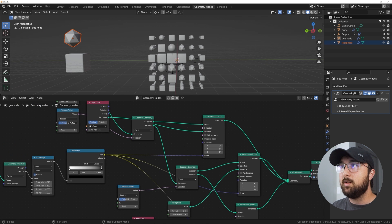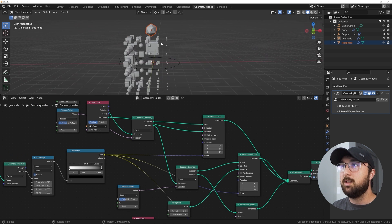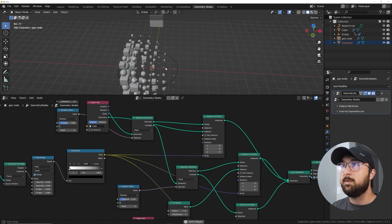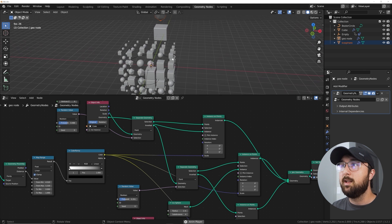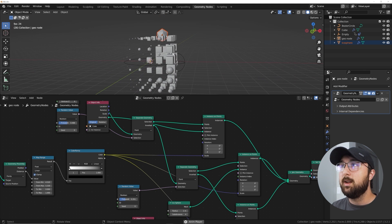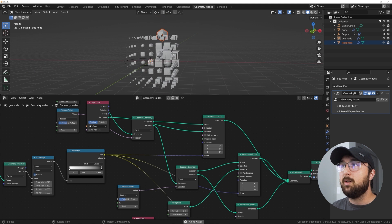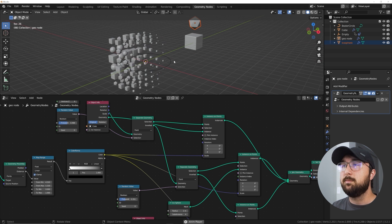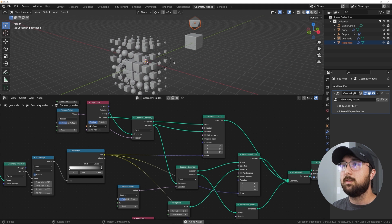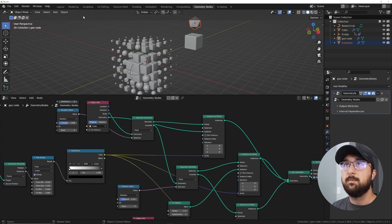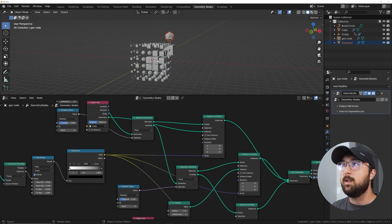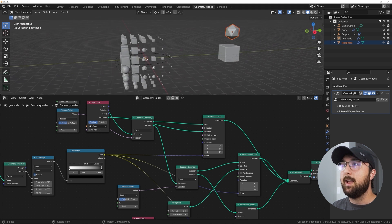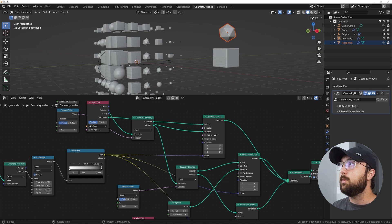Now we have three different objects going throughout our scene, which is really fun. You can go ahead and add more cubes or more circles — this probably needs more cubes. Press play and see how this looks. It's awesome, it's perfect. Now we can move on and add some shading.